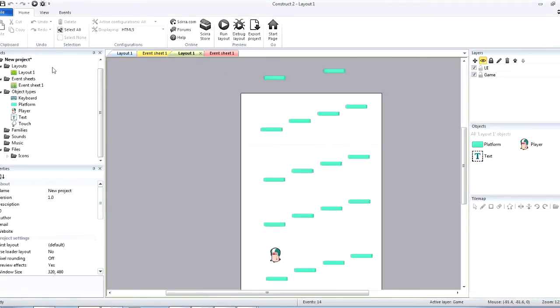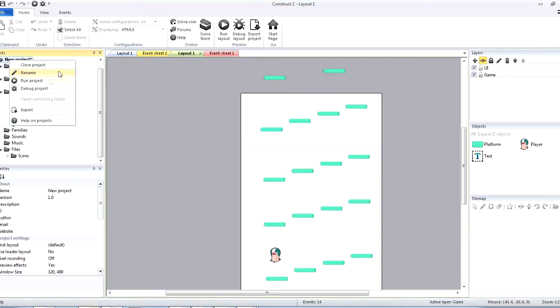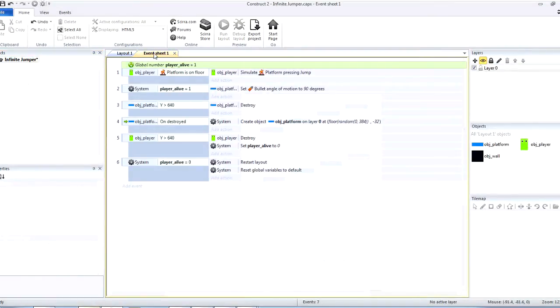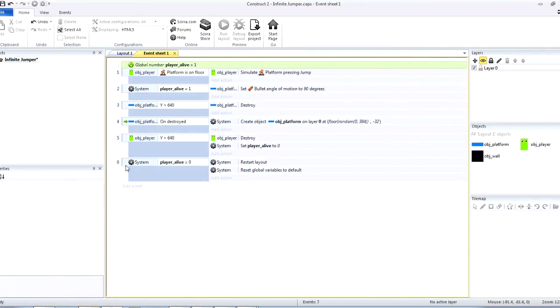Let's close this one first. Now, as you can see, this is my event sheet here and it's only six events.